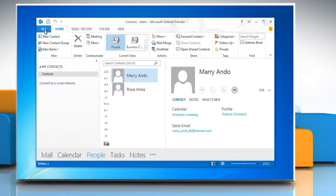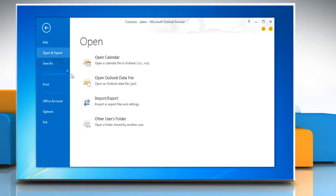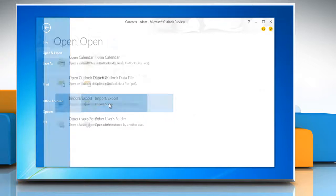Click on file and then select open and export. Click on import or export.